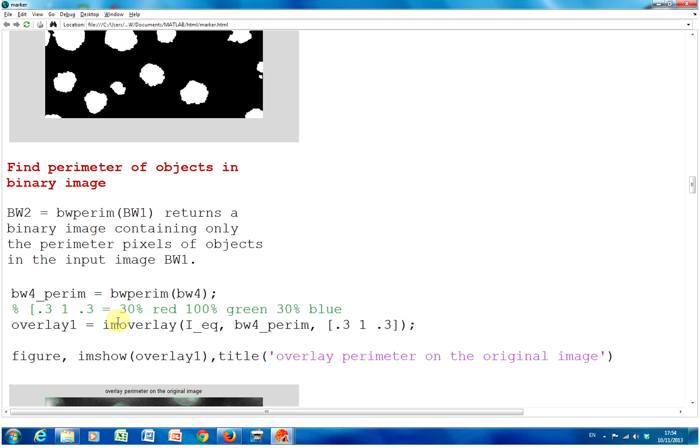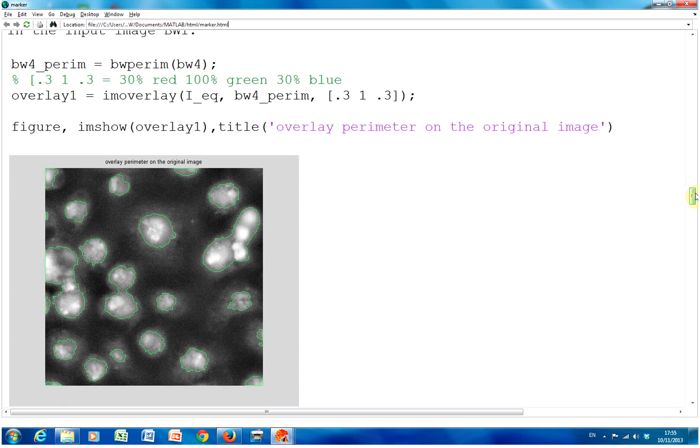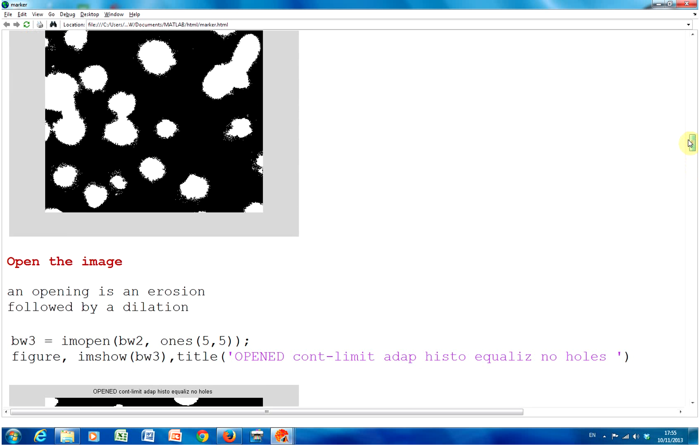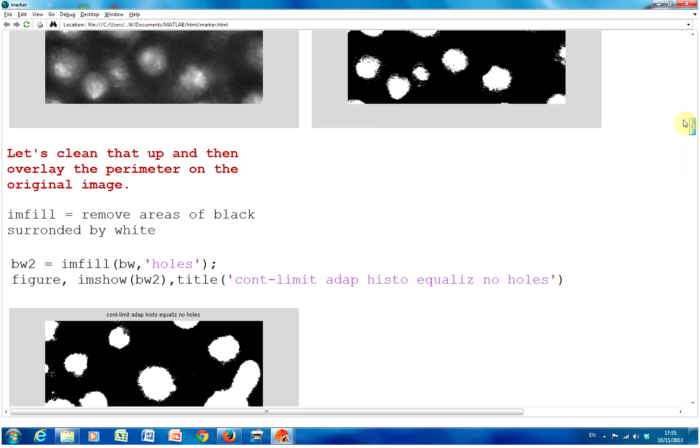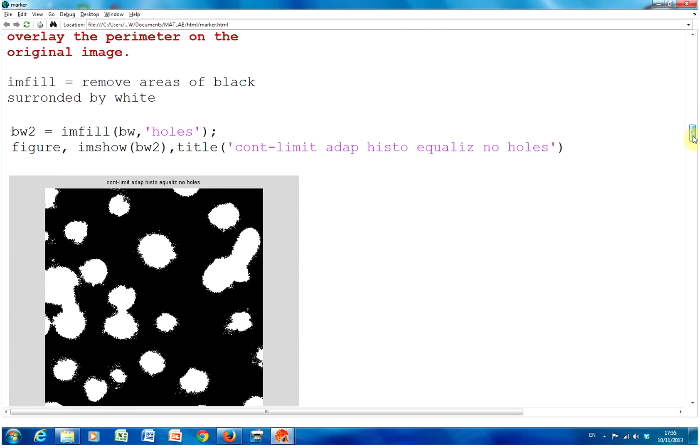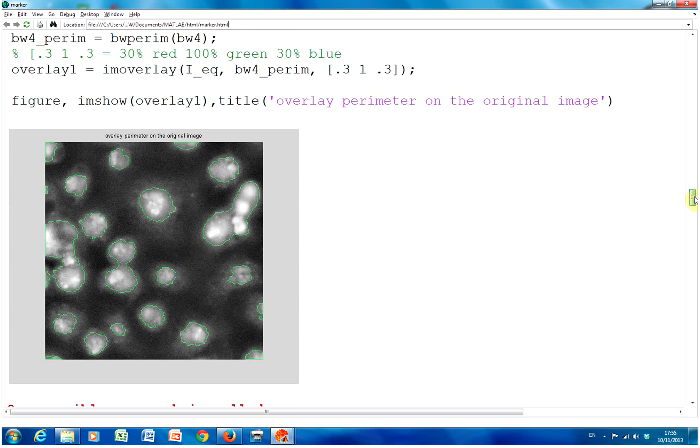And we're going to use a command called imoverlay. Now, I've given the credits down later on. Overlay is not an in-built function, but it's available on the MathWorks site. So, I'm going to overlay the perimeter on I_equalized. And what's going on here with 0.3 red, 100% green and 0.3 blue. So, it'll be a fairly green tinge. And we're going to stamp the perimeter on the cell. So, what does that look like? There we are. And we're stamping the perimeter on IEK. And IEK is that lad there. OK. Not too bad so far.